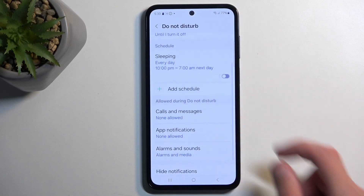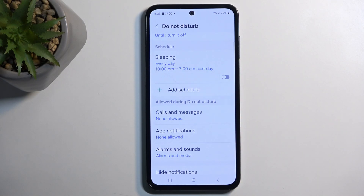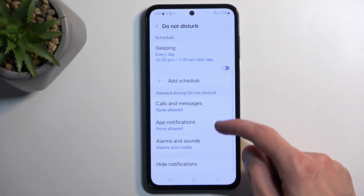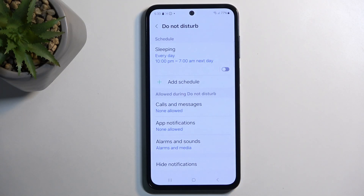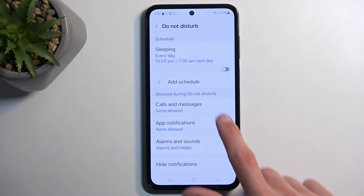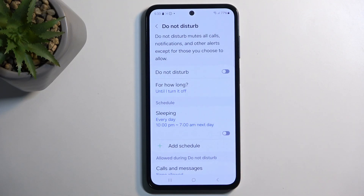Scrolling a little further down, we have options for calls, messages, notifications, alarms, and sounds. You can go over those and customize them to fit your needs, and once you've done so you can close this.